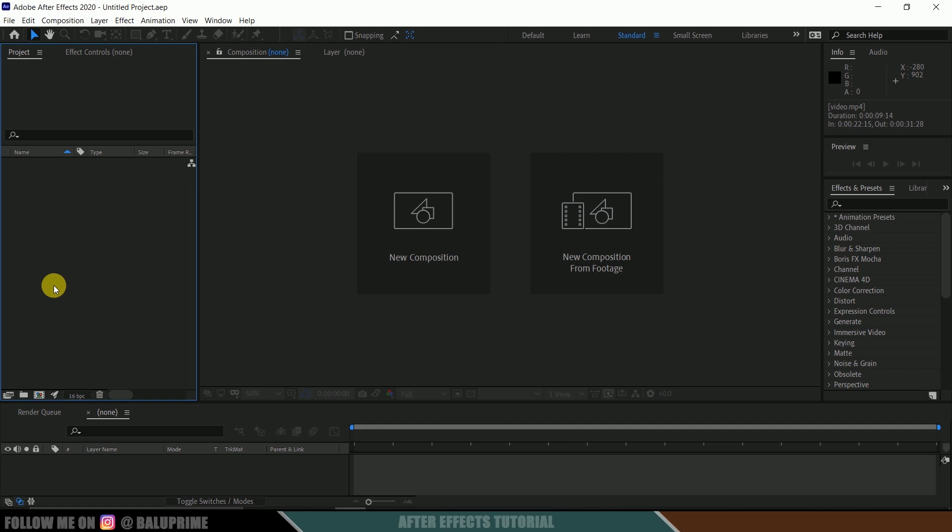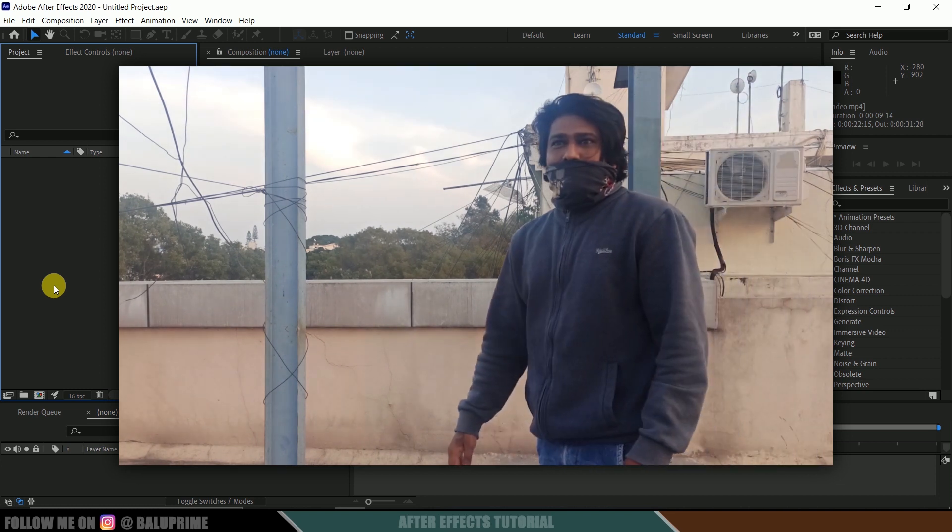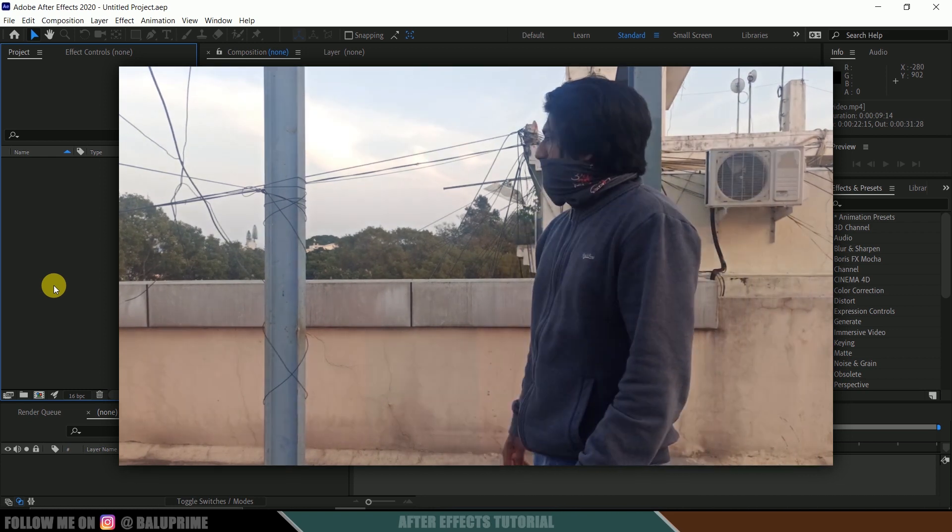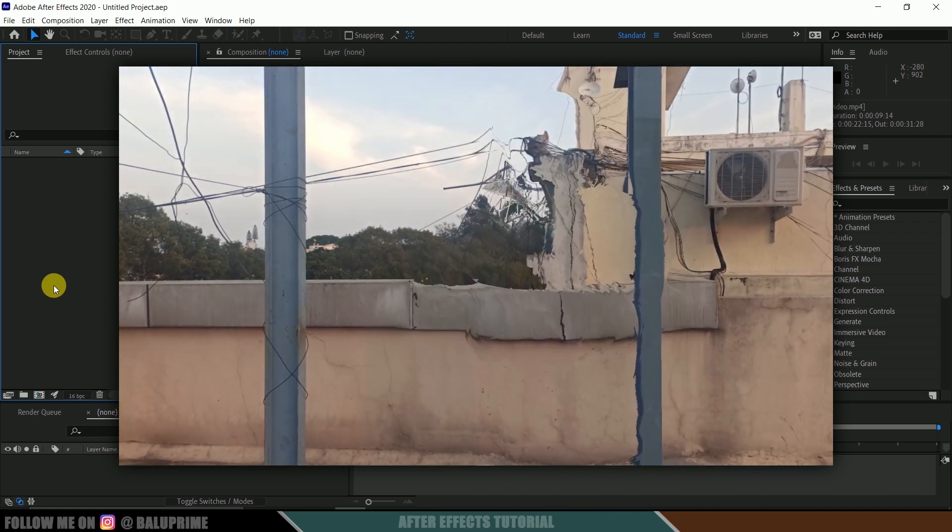Hey guys, this is Balu from Balu Prime and once again welcome you all back for an exciting tutorial. In this tutorial, I will show you how we can create this Predator kind of invisible effect inside Adobe After Effects.